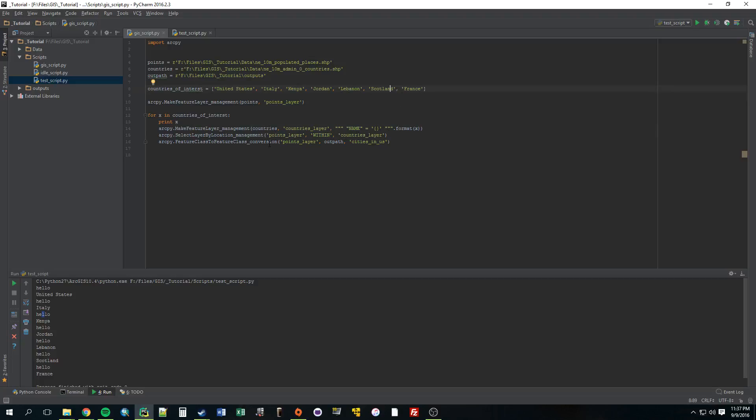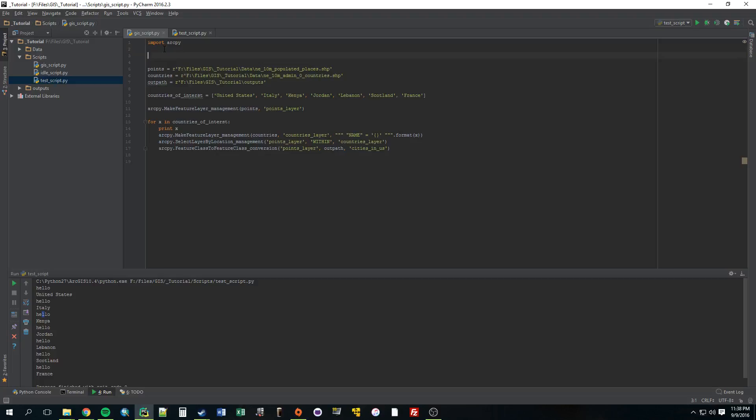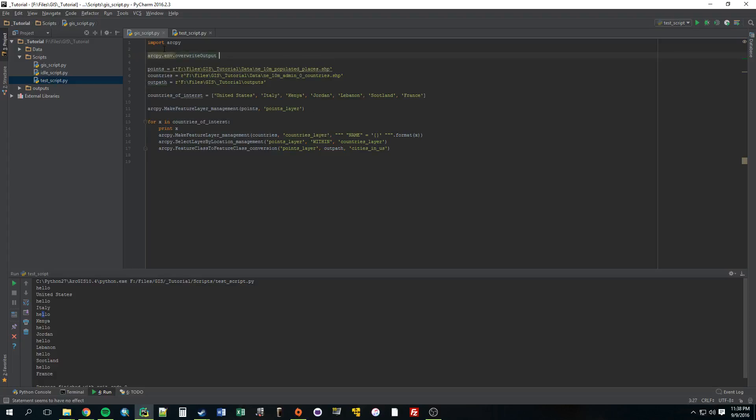So, that way, it's making a feature layer based on these country values. And then, it's just going to do the same thing that we did in the last tutorial. It's just going to select the points that are within that current country. And it's going to create the output. One thing, okay. So, we have it creating cities in the U.S. So, every time, actually, right now, it would error out. Because, it would create cities in the U.S. And then, the second time it tried to do that, it would say, cities already exists. So, to fix that, we need to be able to overwrite stuff. And to do that, you just arcpyenv.overwriteoutput equals true. It doesn't need to be in quotes. True. So, now, this lets us overwrite it.